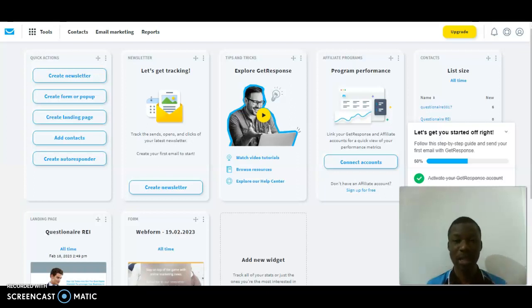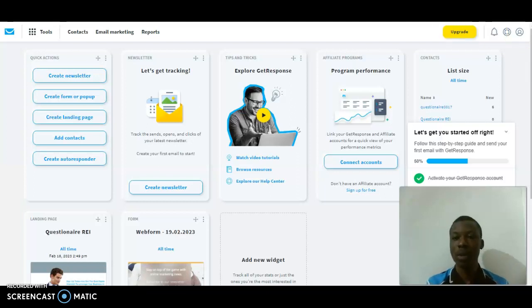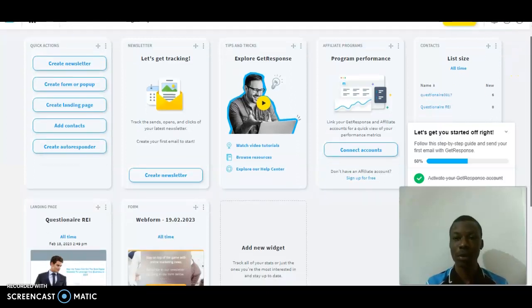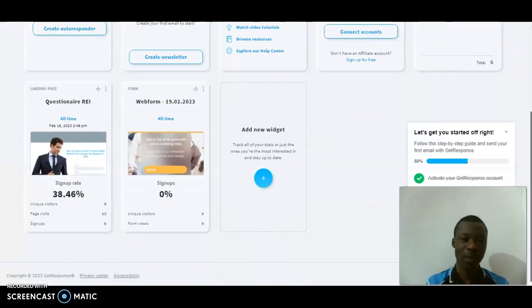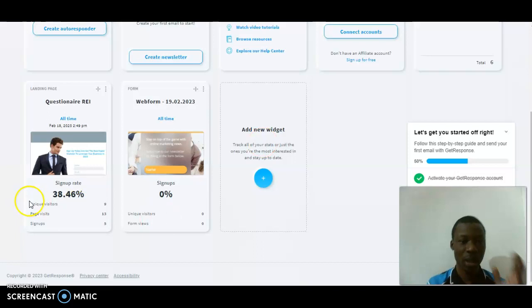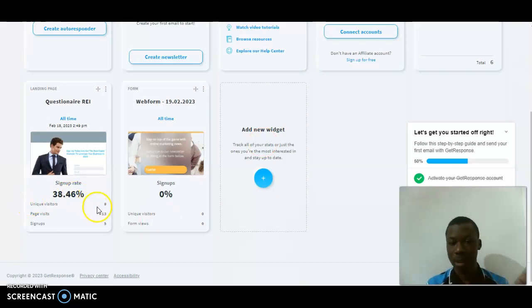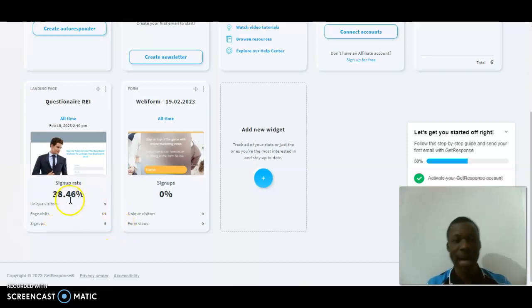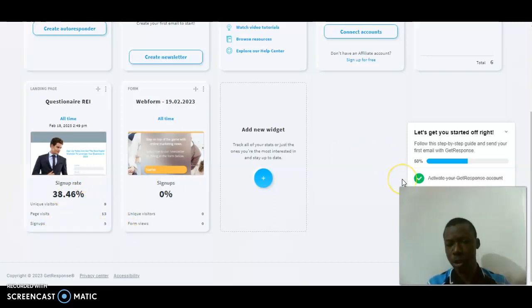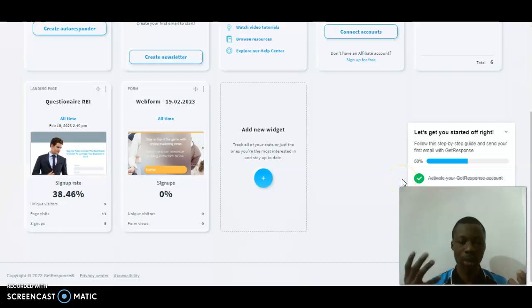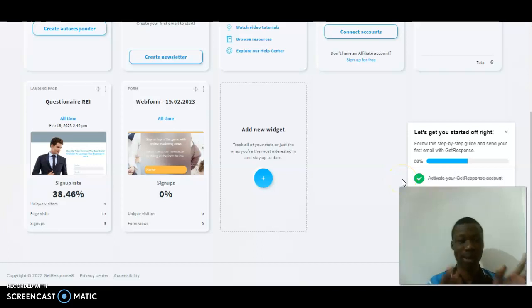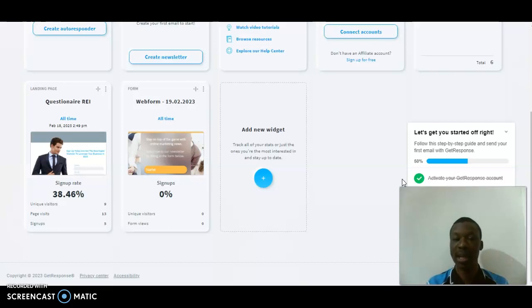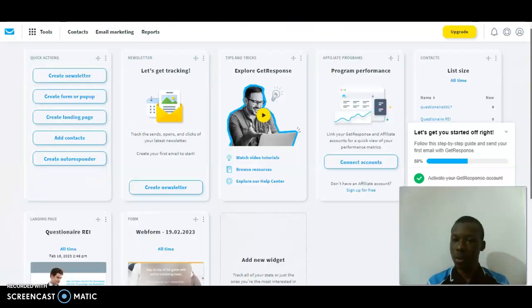Right now I want to show you the analytics of my previous landing page from my previous video. As you can see, I have paid visits of 13, signups of 5, and unique visitors of 9. This is just one day ago. Just think about one week - I'm going to have close to 100 there.